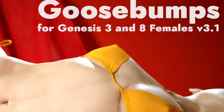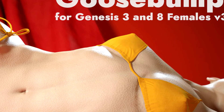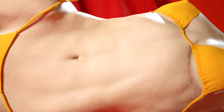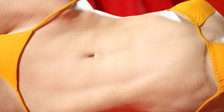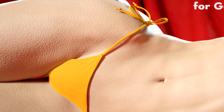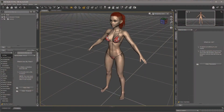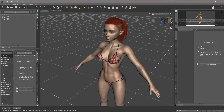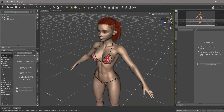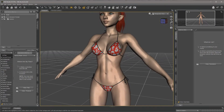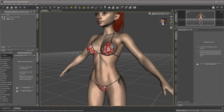Hello everyone! It is TestRender here. I've been thinking about making a tutorial about these Goosebumps maps and how to use them for a long time, but I never really got around to doing it. But some time ago somebody asked if I could make one, so here goes.